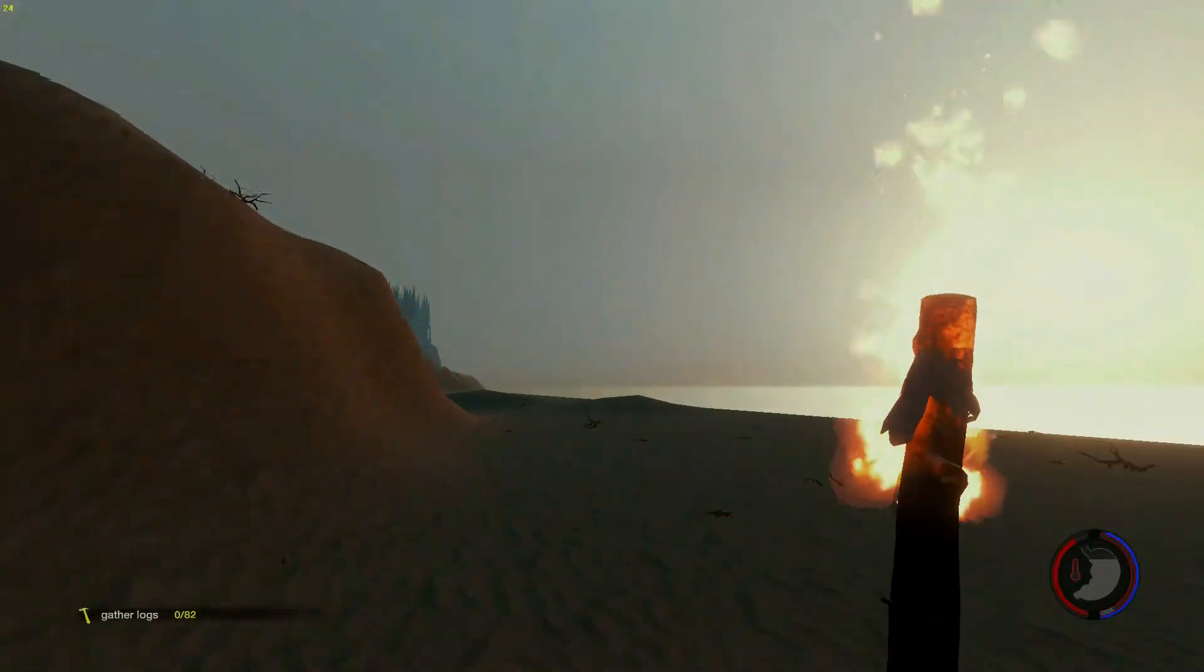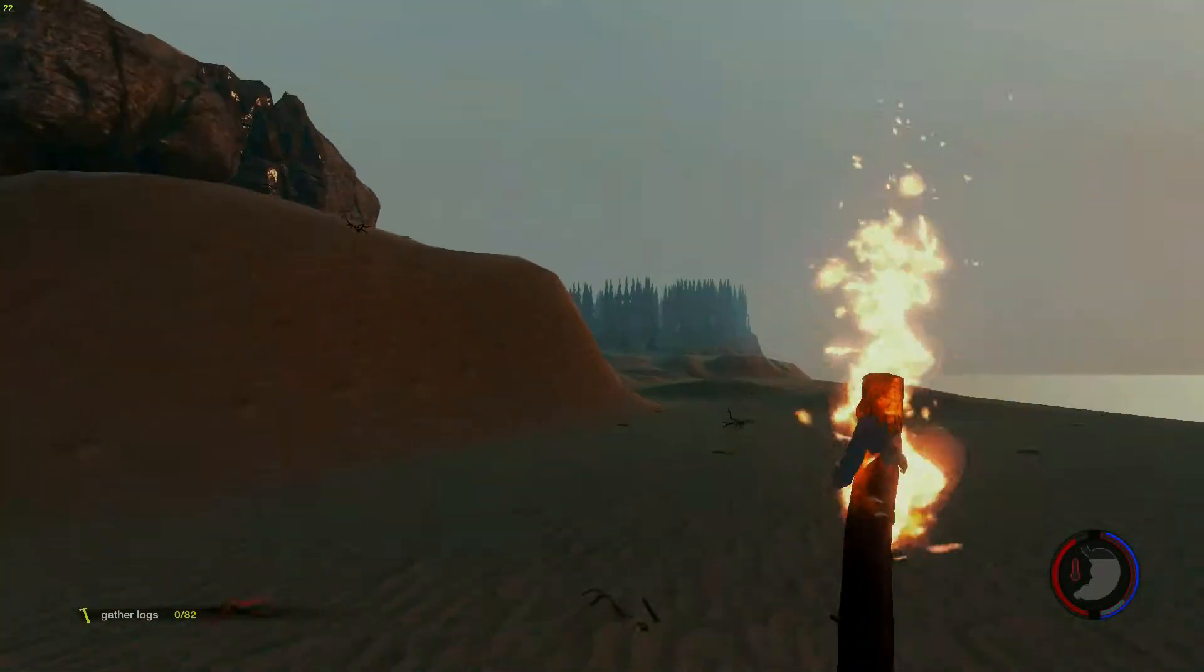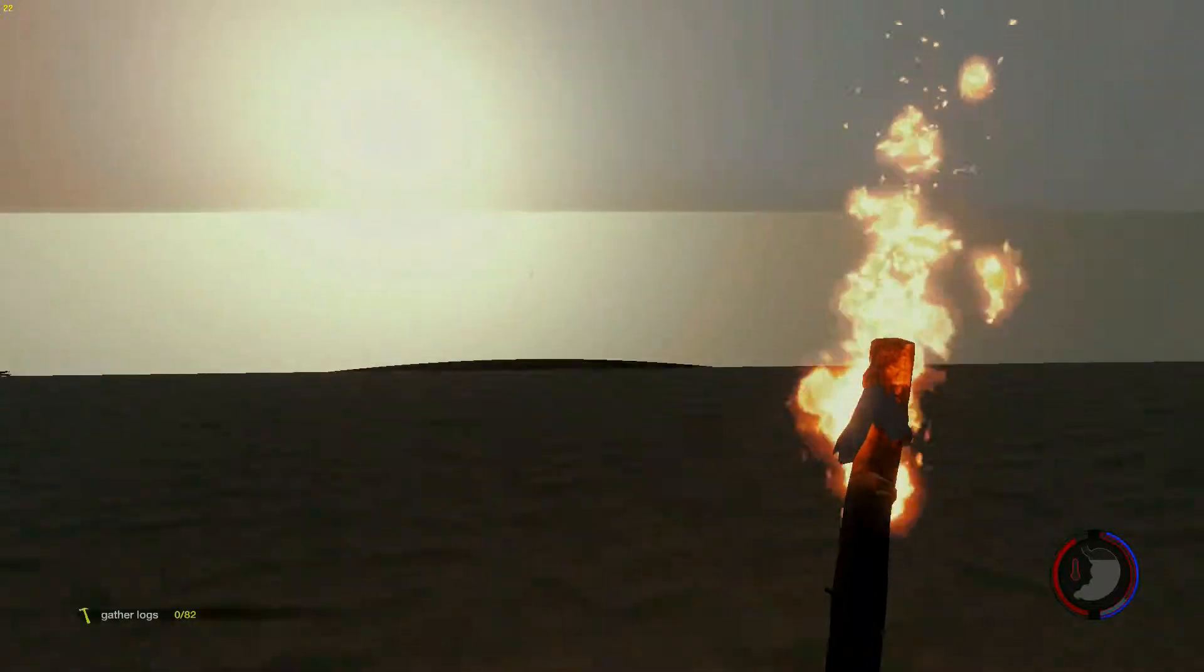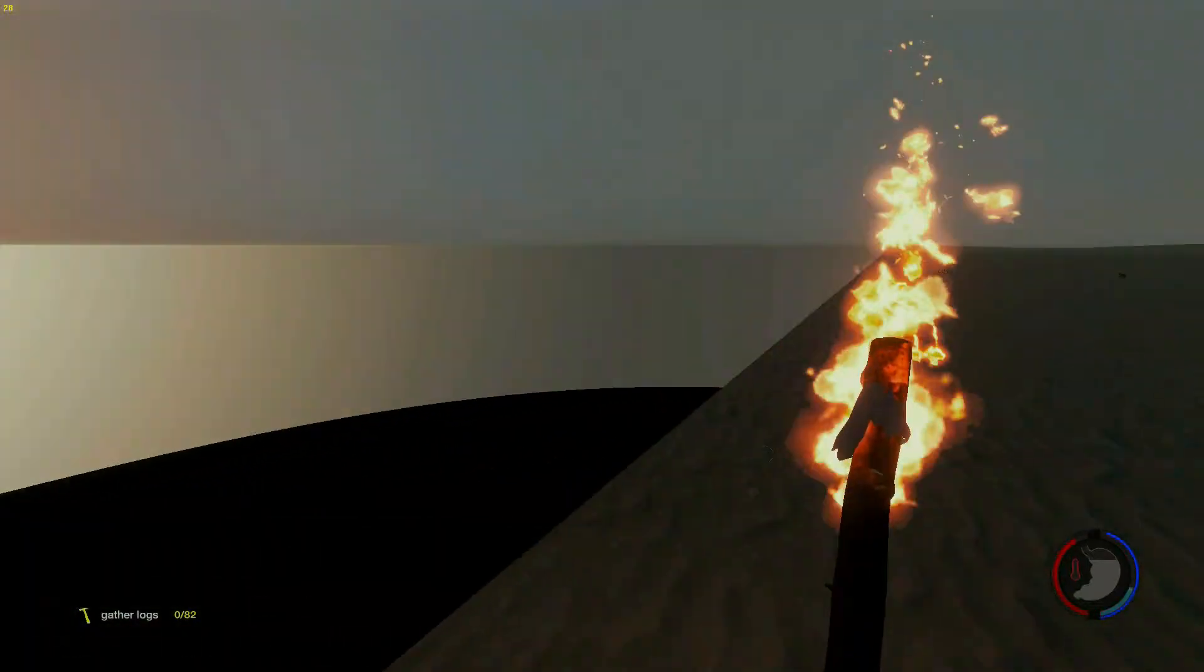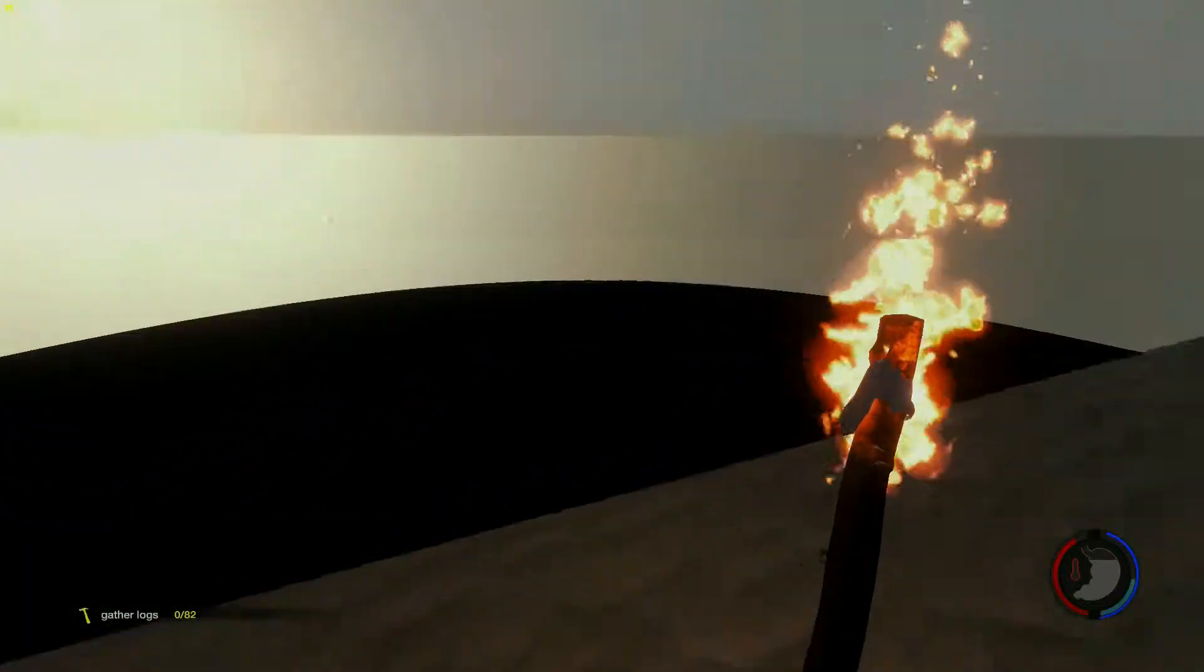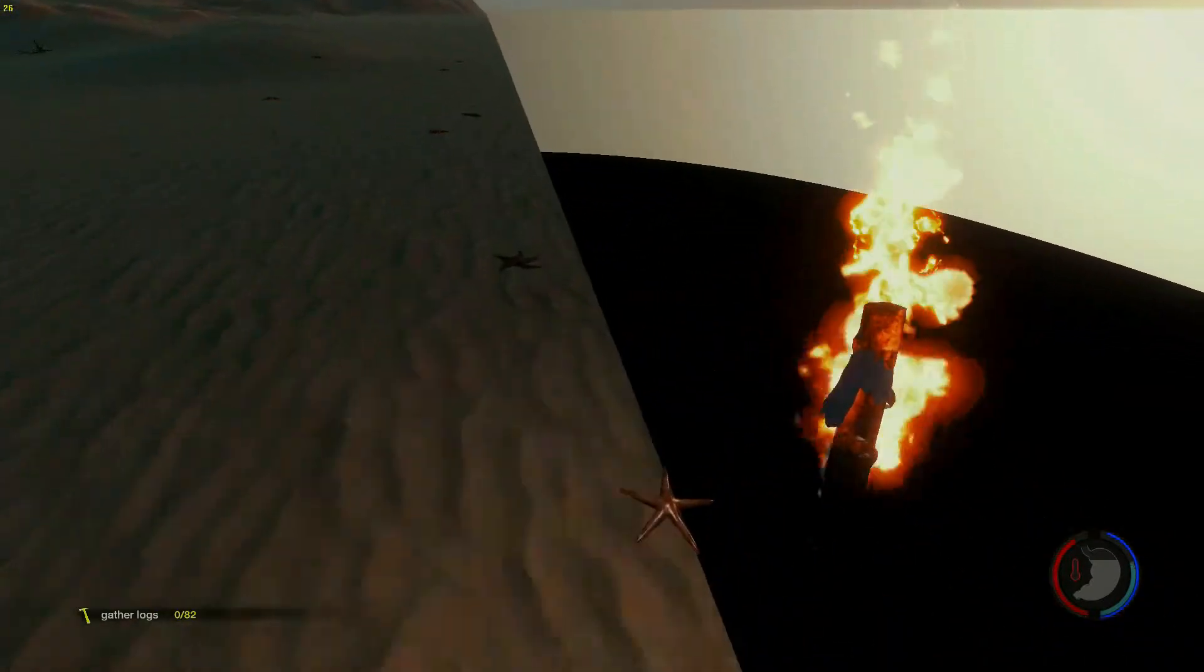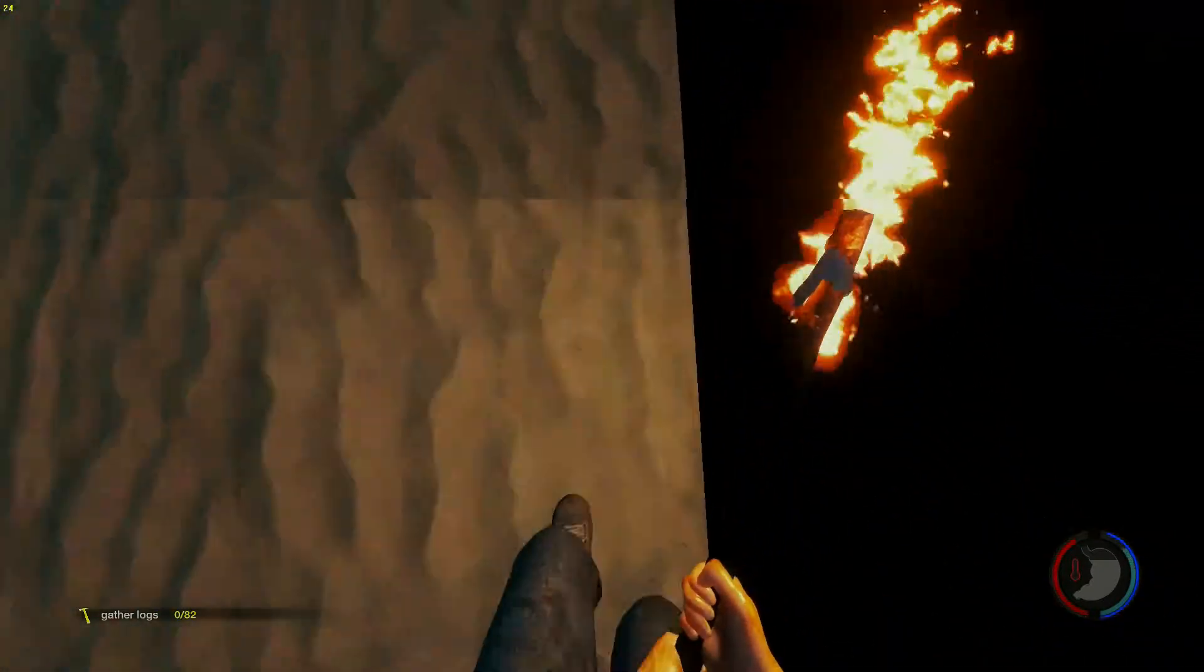And then if you keep walking this way towards the sunset, you'll see the edge of the ocean floor here. And then a big black pit. It's kind of intimidating.